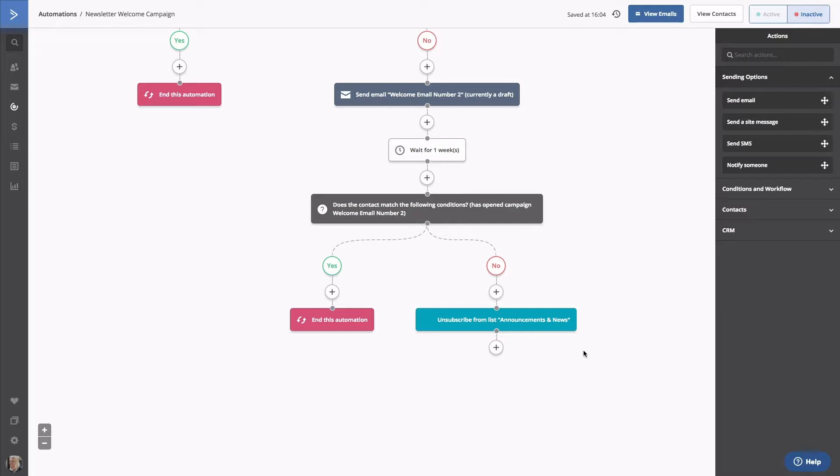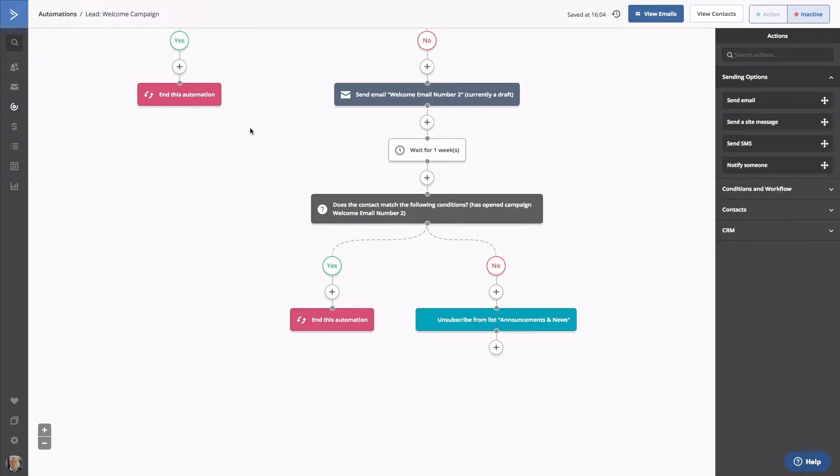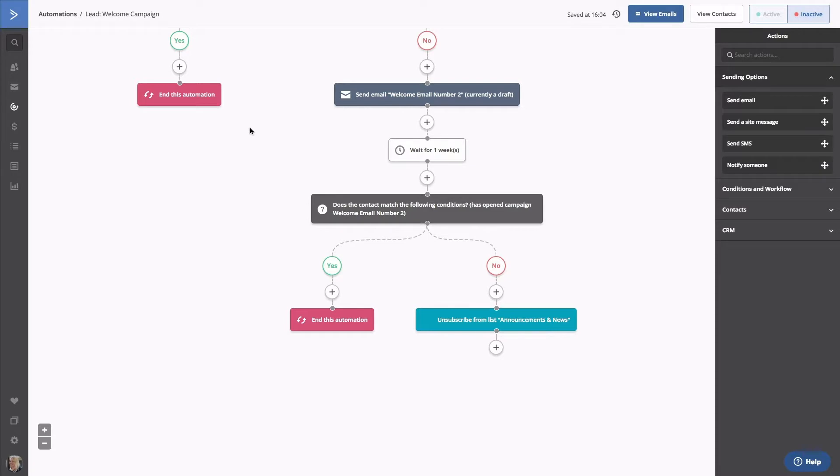Let's retitle this automation and make it our own. We'll rename this one Lead Welcome Campaign. Now, what's next? Your contact is ready to learn more about your business and you want to learn more about them. Our next automation will focus on tagging and personalization. Let's click New Automation and start from scratch.